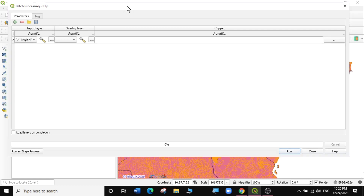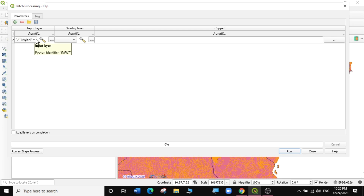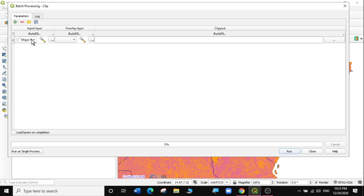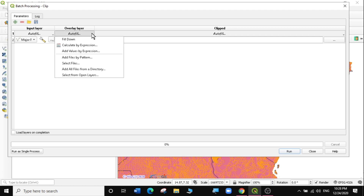Then there is a new pop-up that appears. The pop-up has the input layer, the overlay layer, and the clip, which is the result. So we need to do a lot of auto-filling here. The first thing we need to do is we need to put our input layer. Our input layer in this case is the major roads for the whole of Africa. So by default, I'm going to actually select the major roads. Then in the overlay layer, just below it, there is something called auto-filling. So we're going to select this small arrow here, and then we're going to add files from a directory — the directory that we created. So I'm going to click on Add All Files from a Directory.